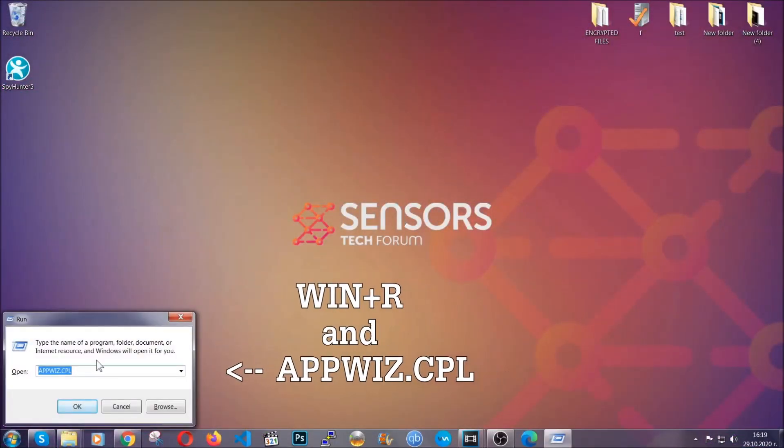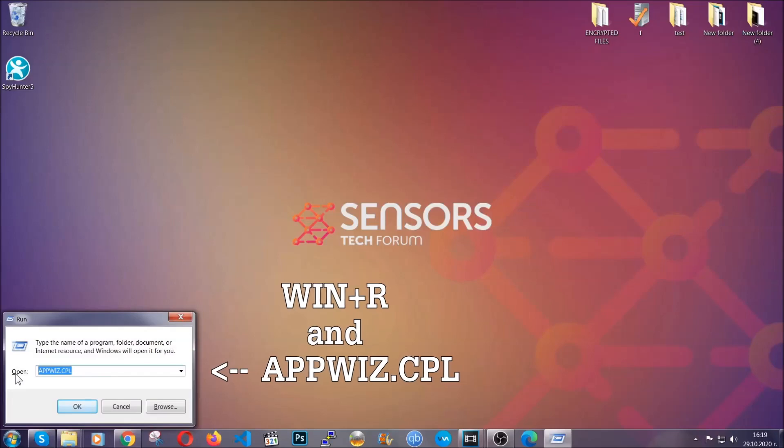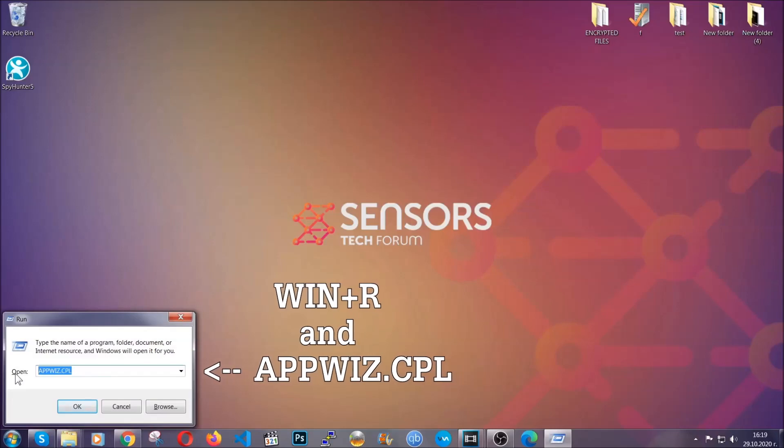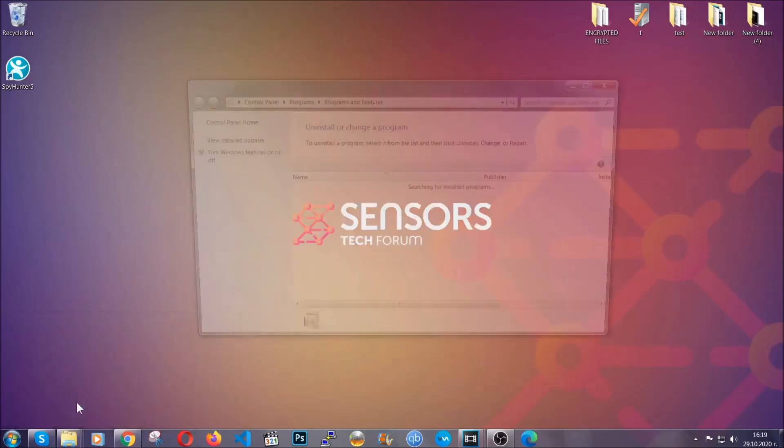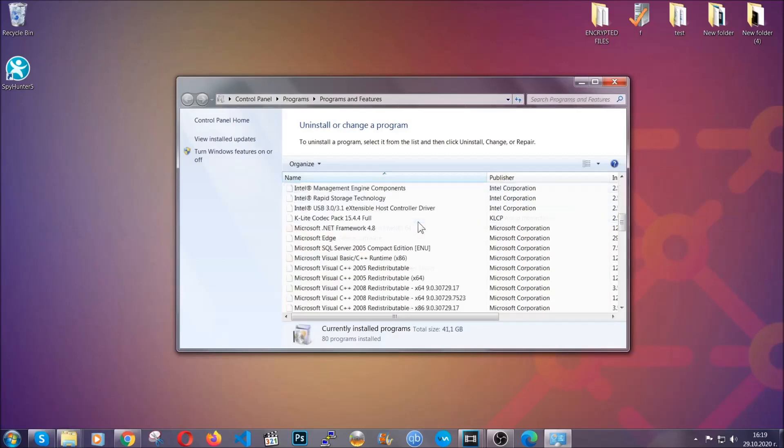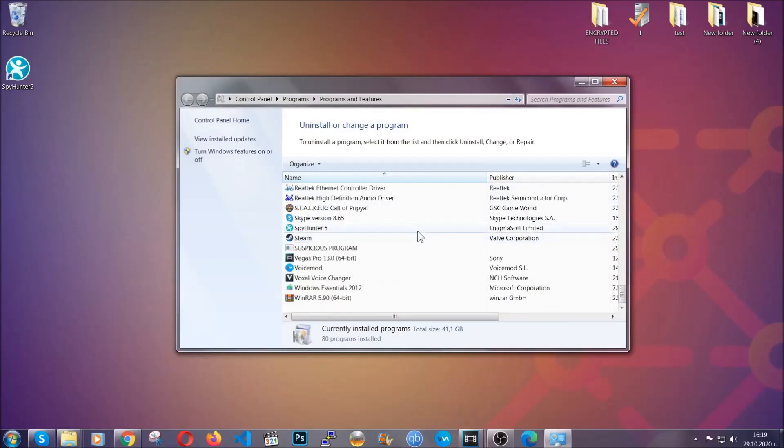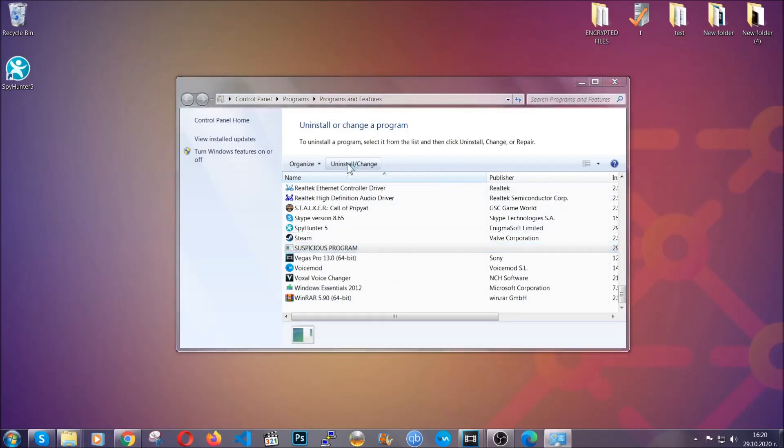You're going to have to type appwiz.cpl in your run window and you can open it by typing Windows button plus the key R. When you do that, it's going to take you to the programs and features. All you have to do is locate the suspicious program, mark it with your mouse and then click on uninstall.